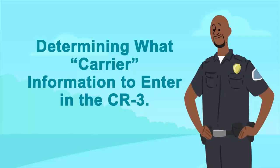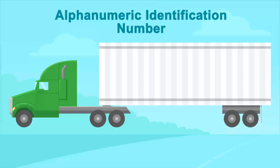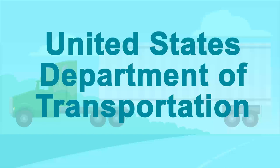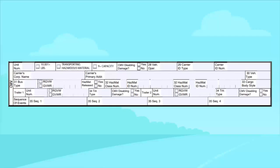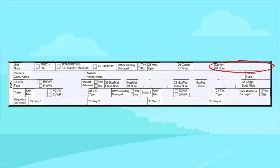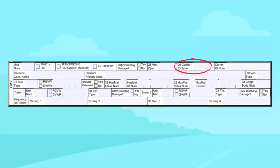Most carriers operating a CMV are assigned an alphanumeric identification number by one or more regulatory agencies such as the United States Department of Transportation, Interstate Commerce Commission, or Texas Department of Transportation. This regulatory agency corresponds to the carrier ID type in the CR3 form, and the associated identification number is the carrier ID number. Information on both fields can be found on the shipping manifest, but it is also usually displayed on the truck door or any visible area of the vehicle. The carrier ID type may not be available if the vehicle is being operated for personal use and the vehicle operation field is coded as personal.